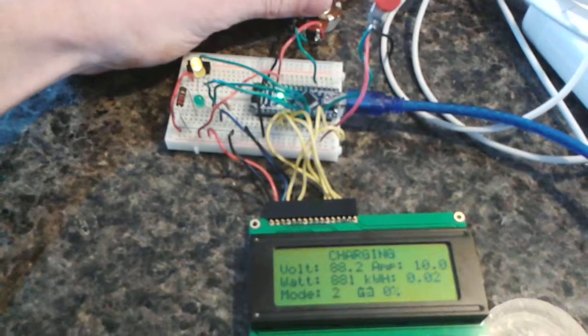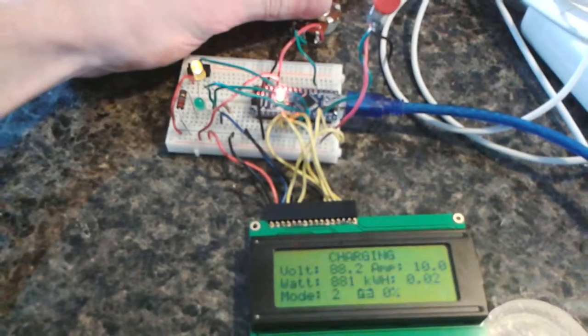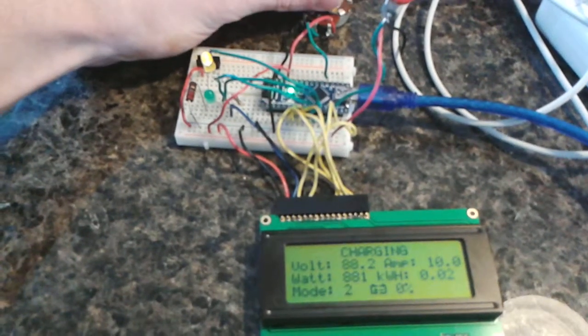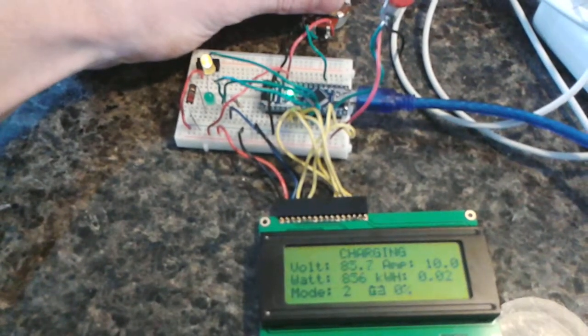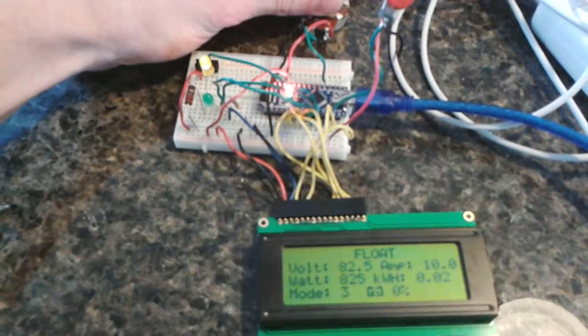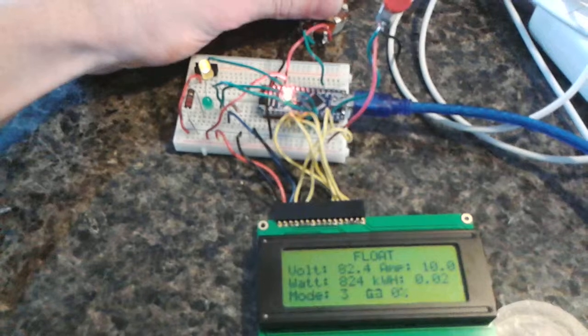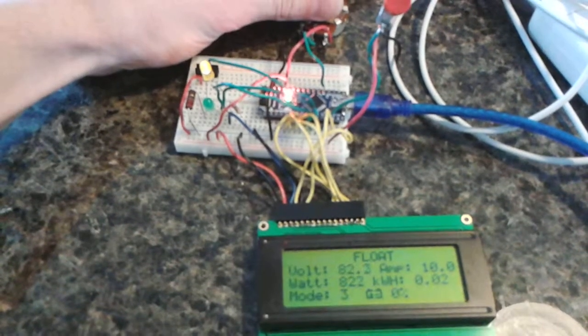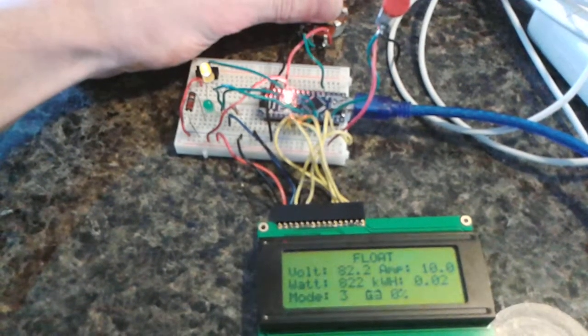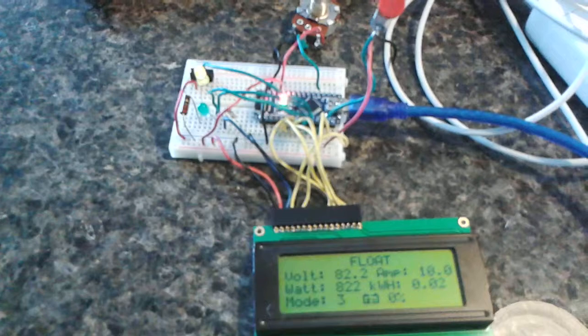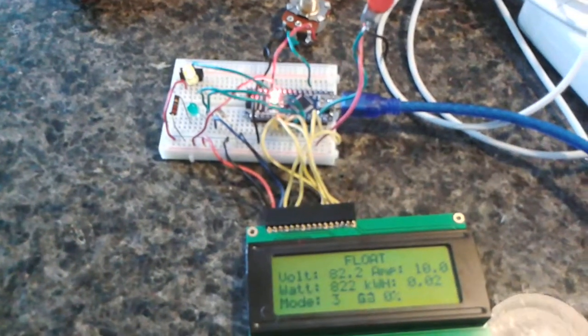Once it got below 83 volts, or whatever you have programmed, it's gone to float. You can see that's mode 3, and the LED flashes quicker. This is where the timer would kick in and allow it to be on float.